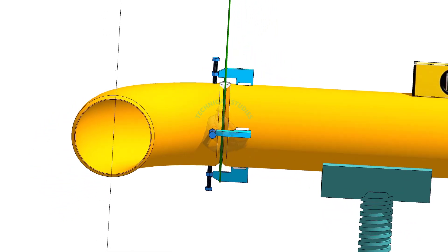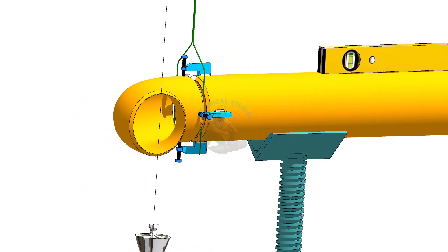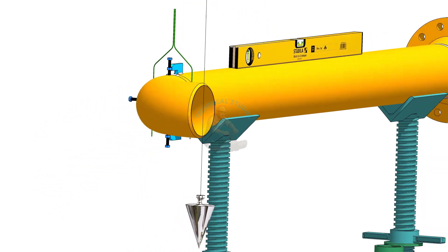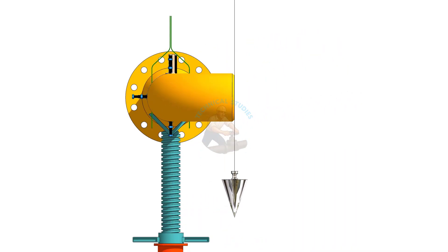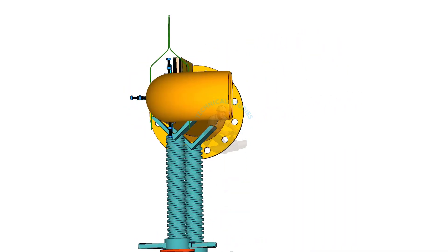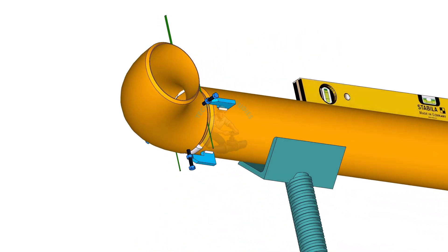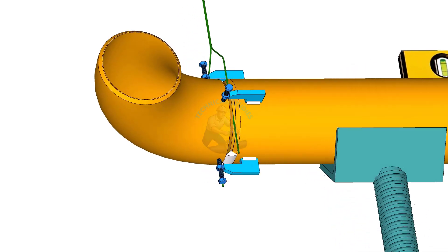Check the plumbness again. Tack weld on the bottom side of the joint.